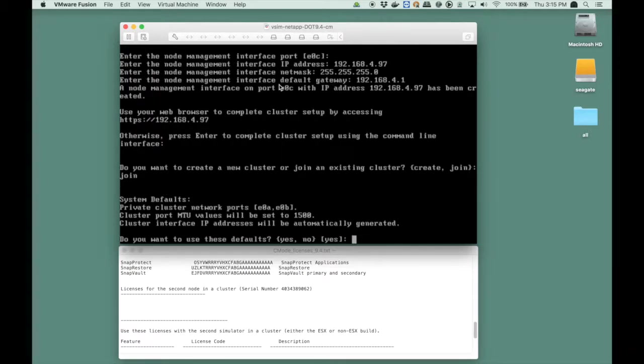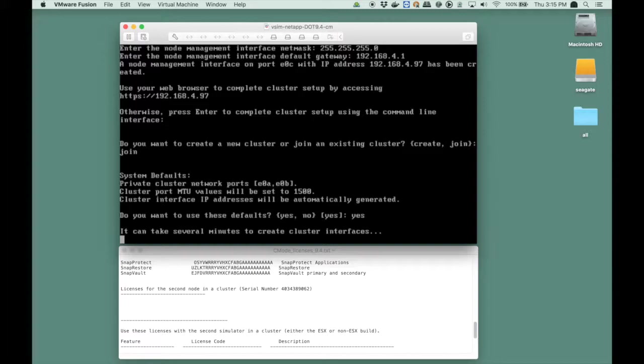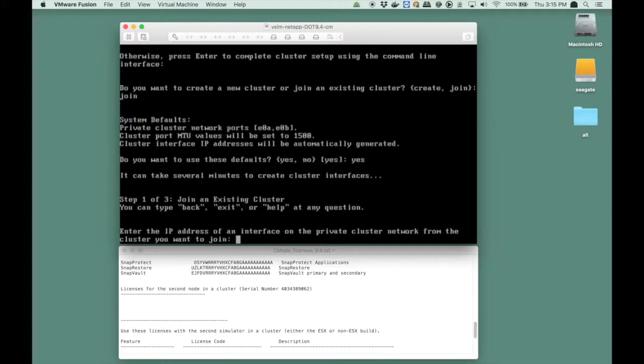And here's that MTU stuff. As you can see it defaults to 1500 and I'm going to stick with that. See the second line, cluster port MTU values will be set to 1500. So it can take several minutes to configure the network so I speed up the video again and obviously it fails so I have to enter an IP address of the other node's cluster interconnect port manually. So I do that.